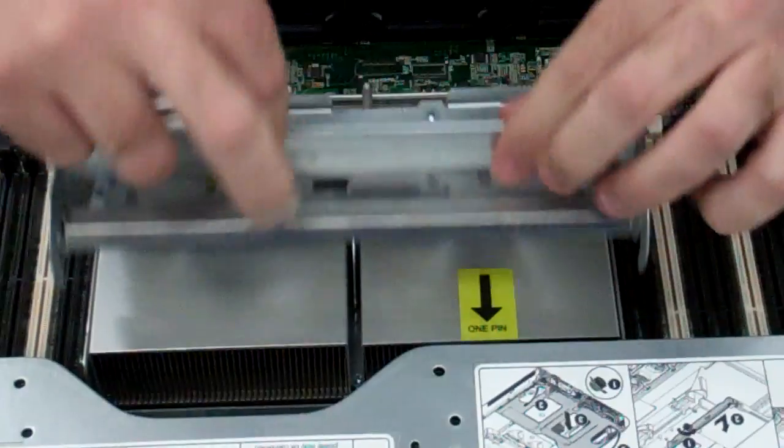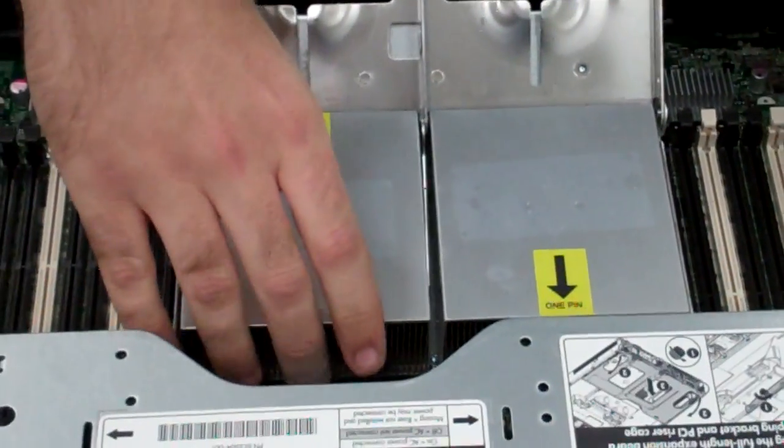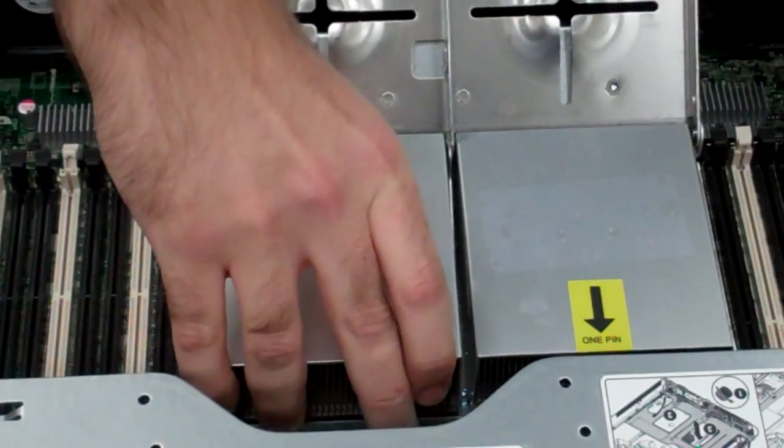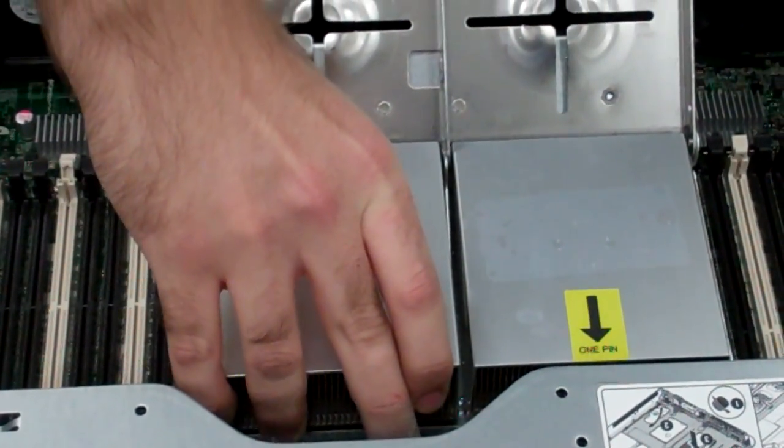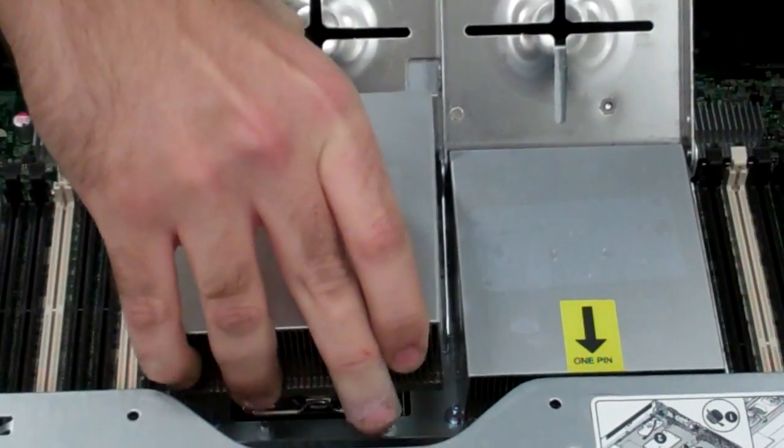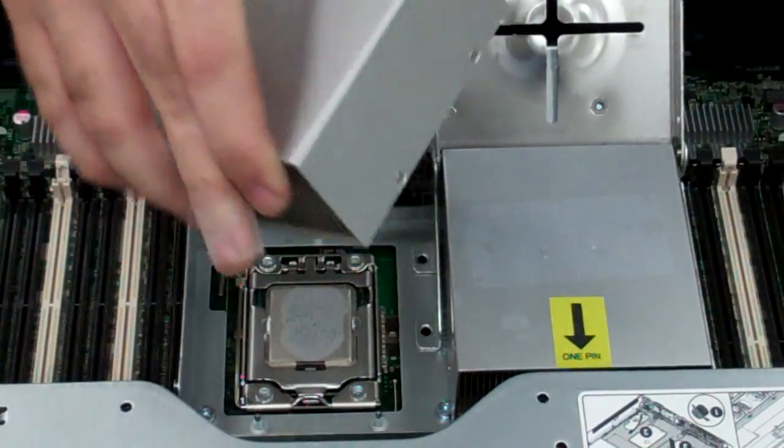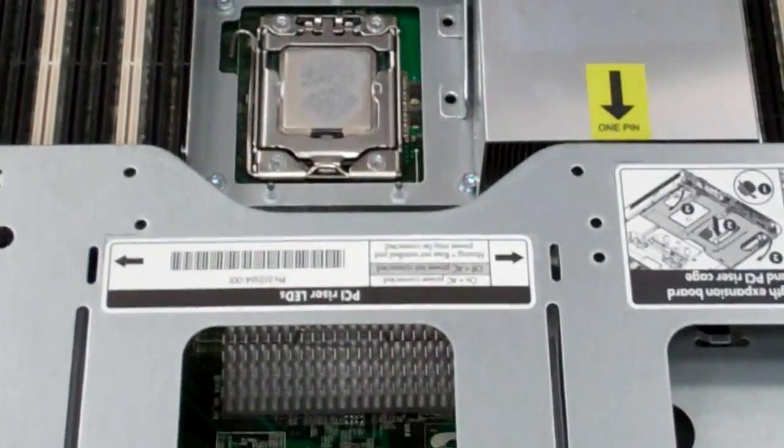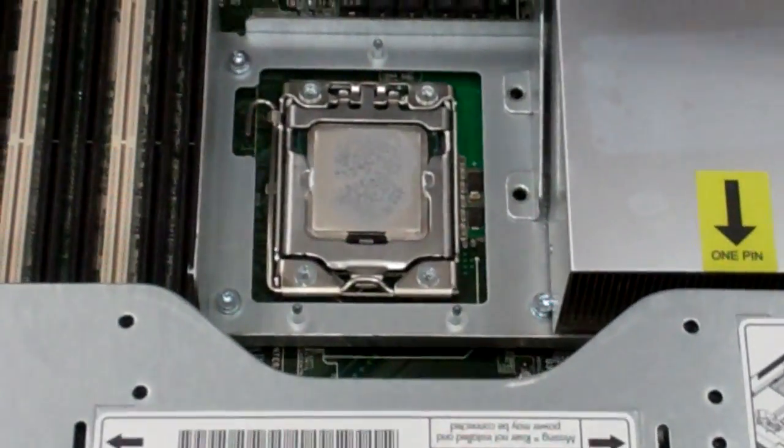Pull this up. What you're going to do is pull off the heat sink, kind of twist it around a bit. The thermal paste will probably have hardened, so that'll help loosen it up.